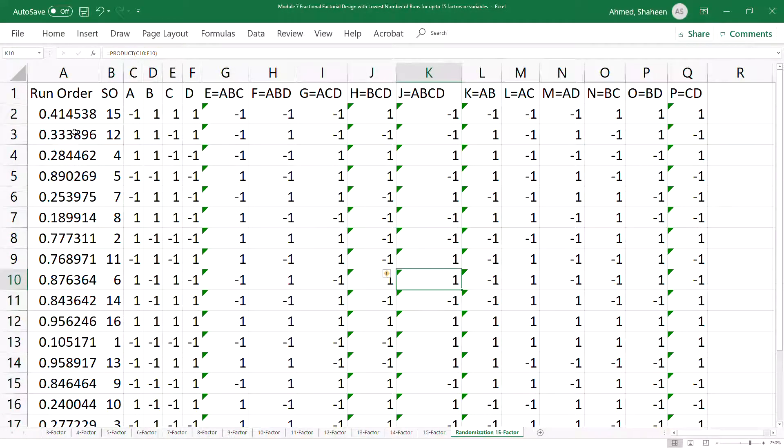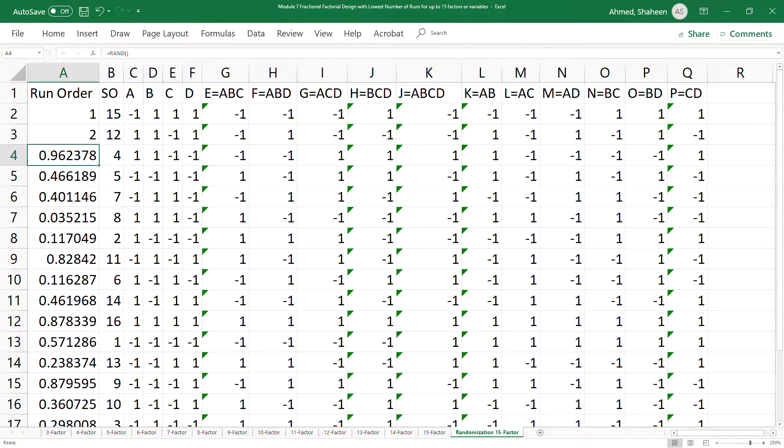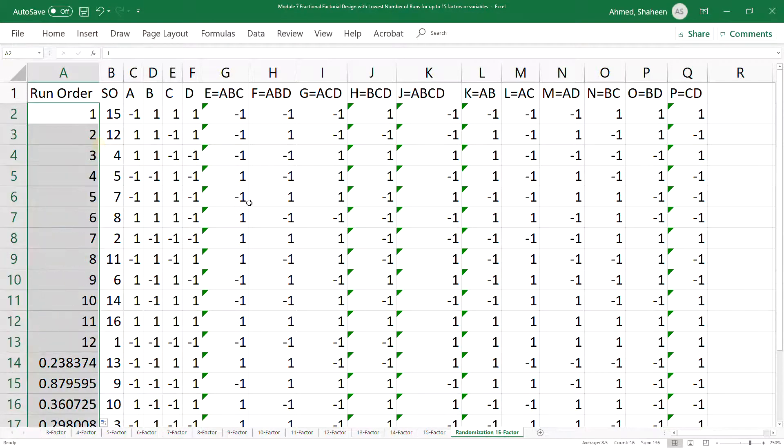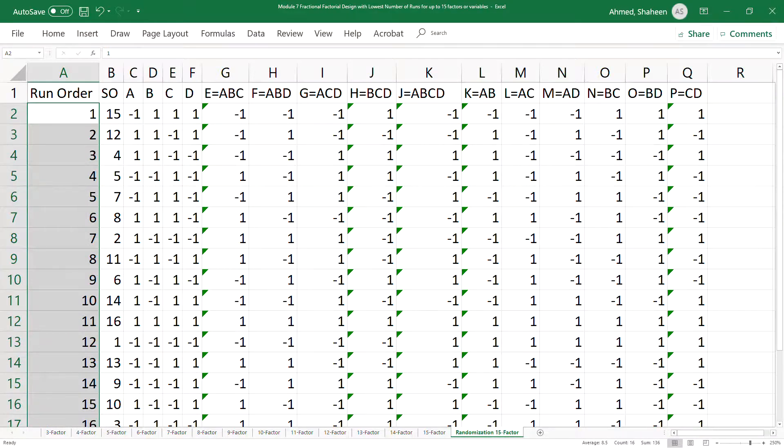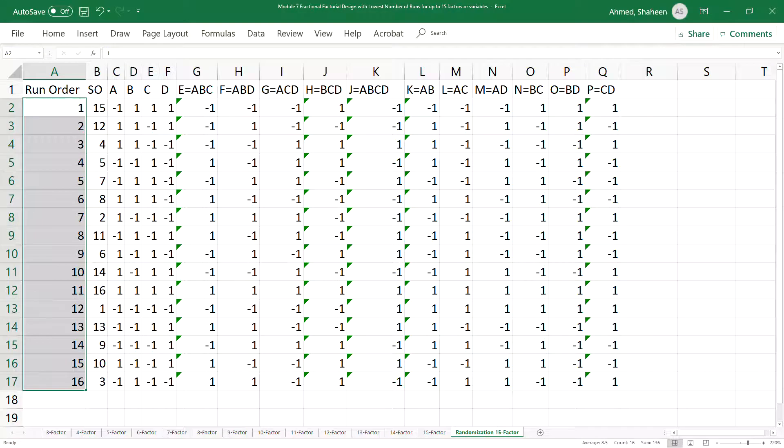So now it's randomized already and you can simply just type one, two, three, replace all that. So that would be the run order for these experiments. You don't have to do it a bunch of times, just one click will do the job.